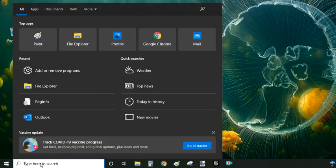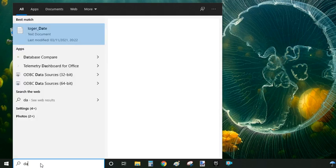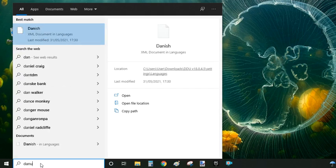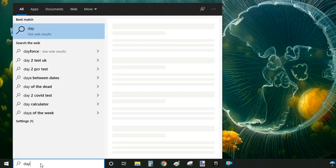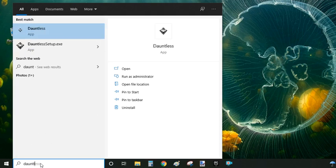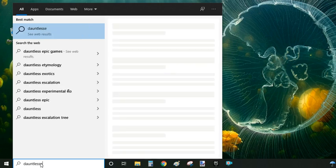This one applies to you if you have the original installation file on your system, because this one also has built-in uninstall inside. So what you're looking for here is you just type in 'Dauntless setup.'